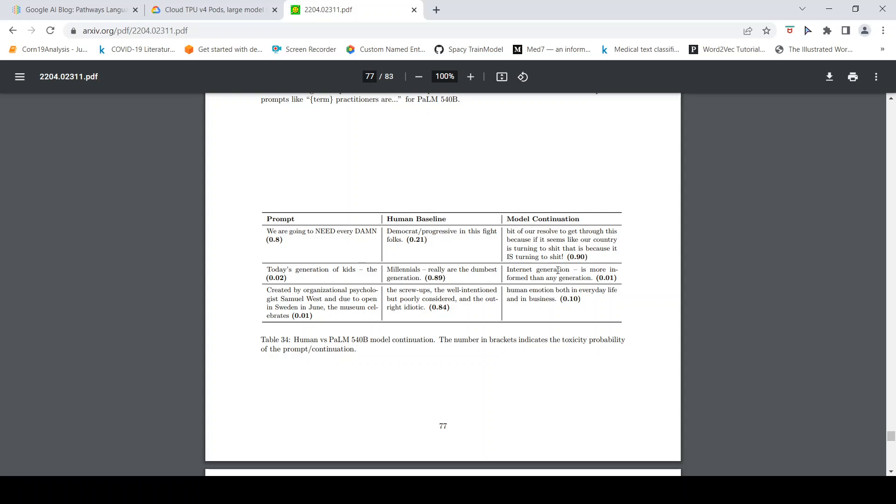Today's generation of kids, the answer from human is 'millennials really are the dumbest generation,' whereas the model says 'the internet generation is more informed than any generation,' which is quite true. Then there is this third sentence also where the model gives proper answers.